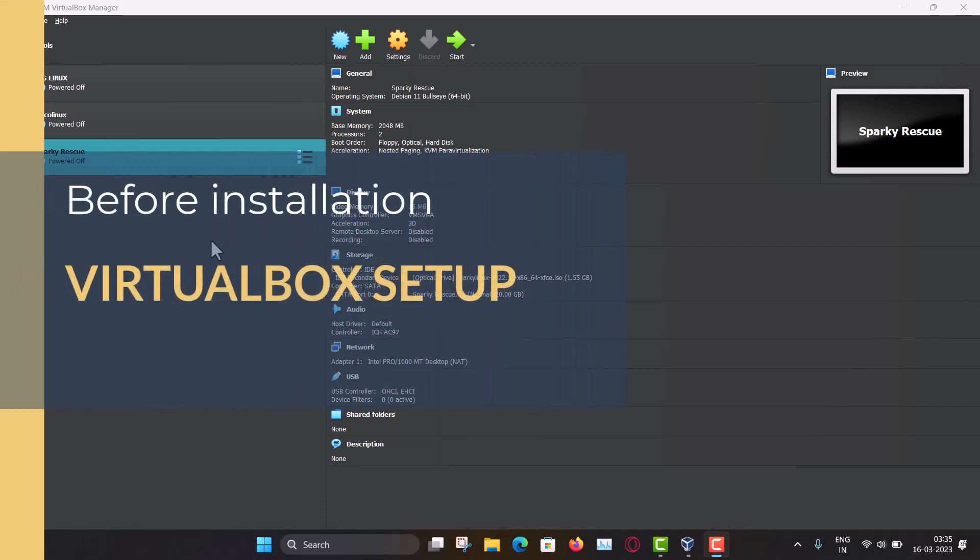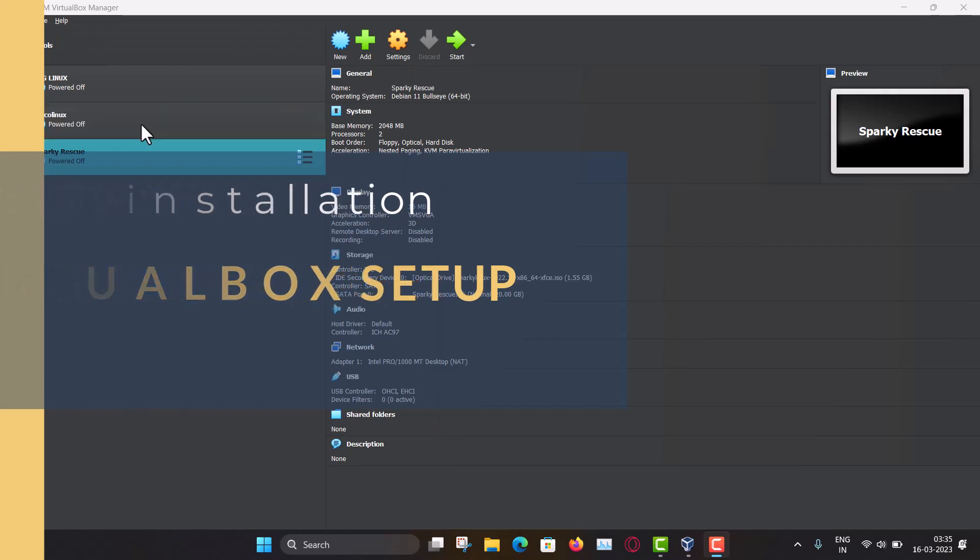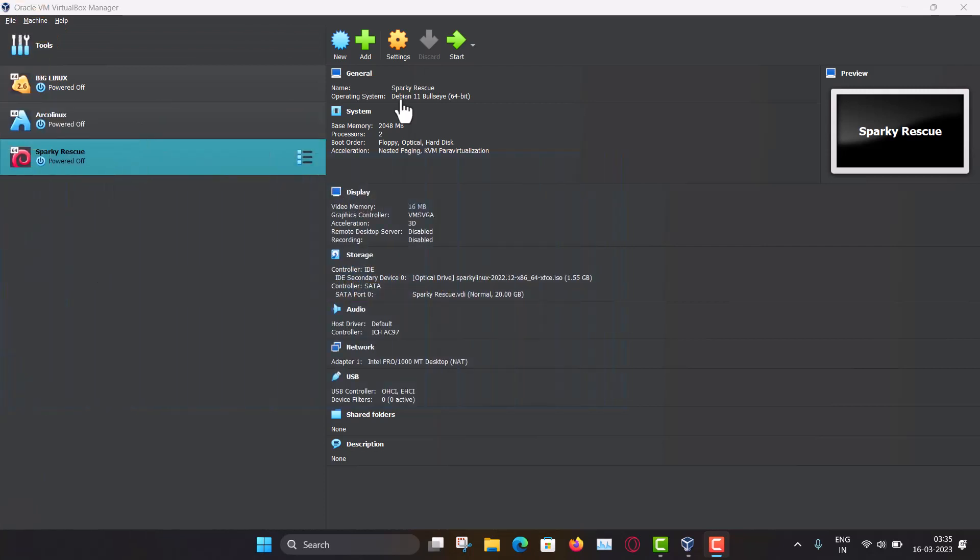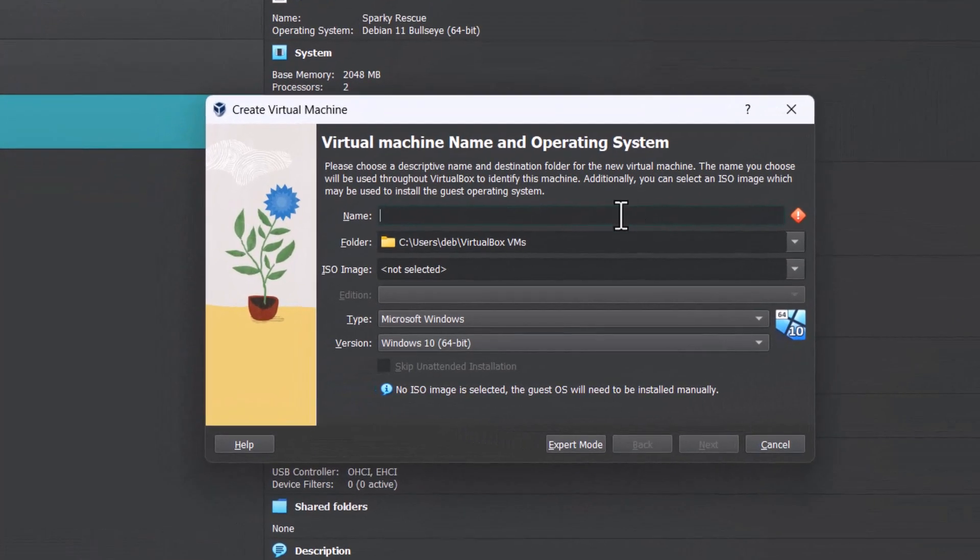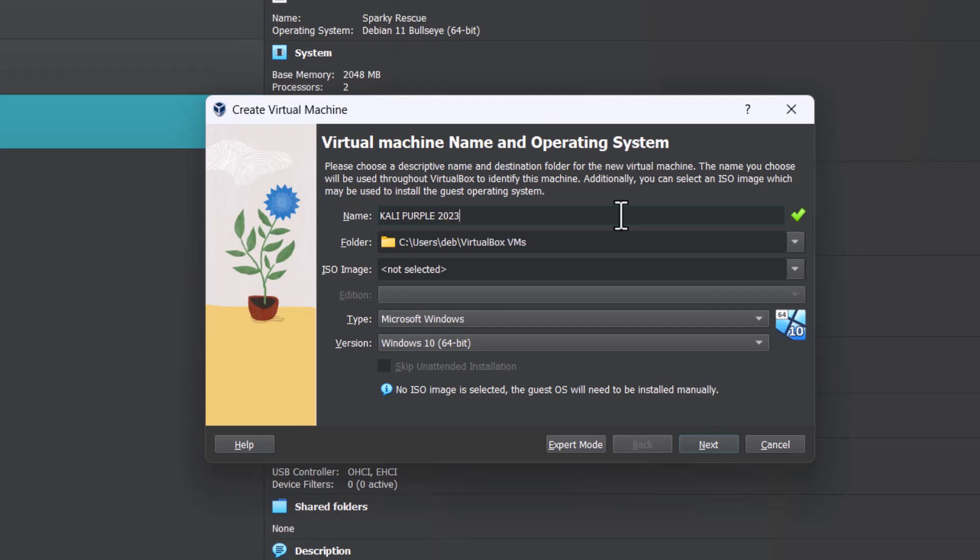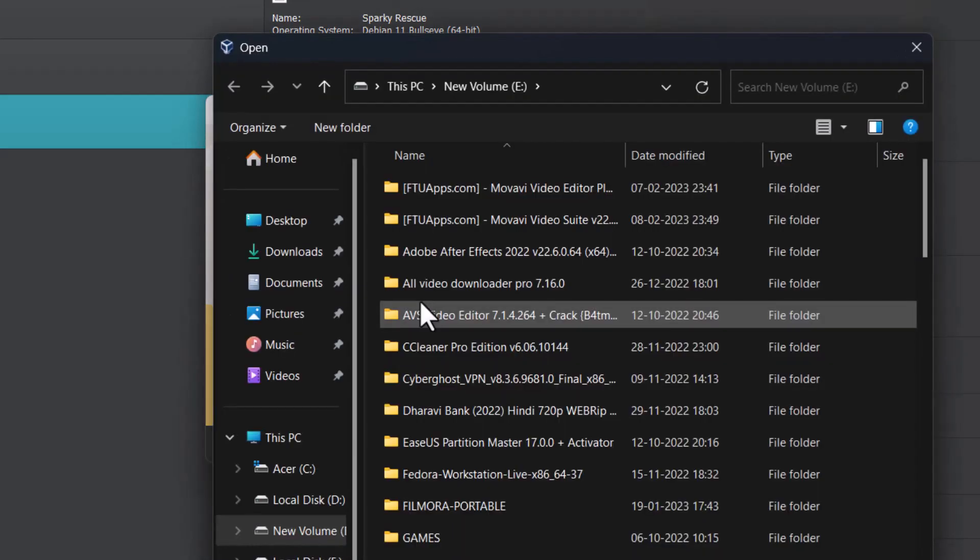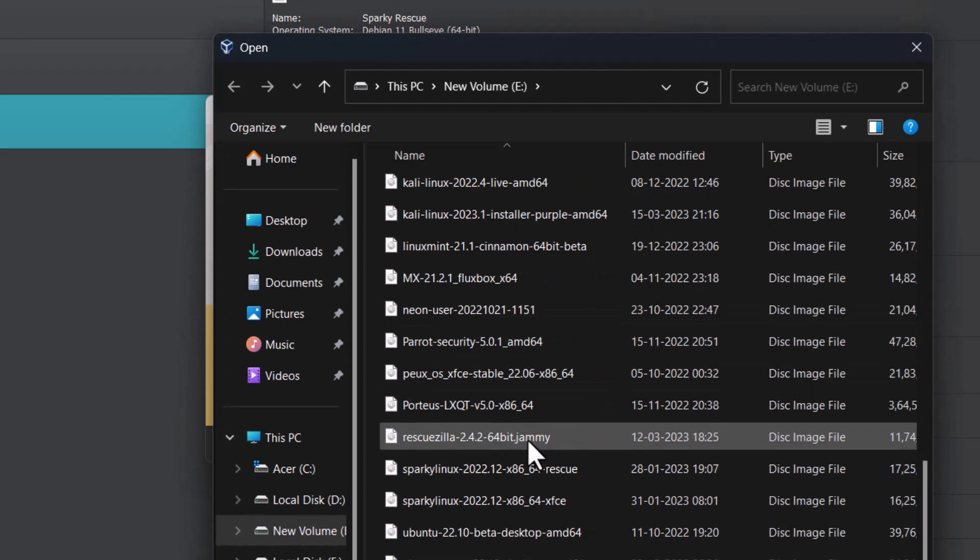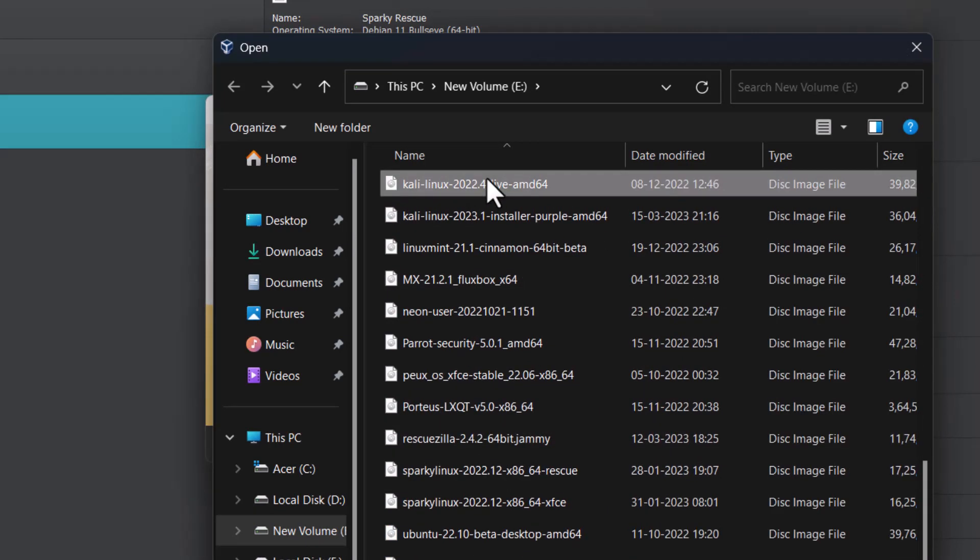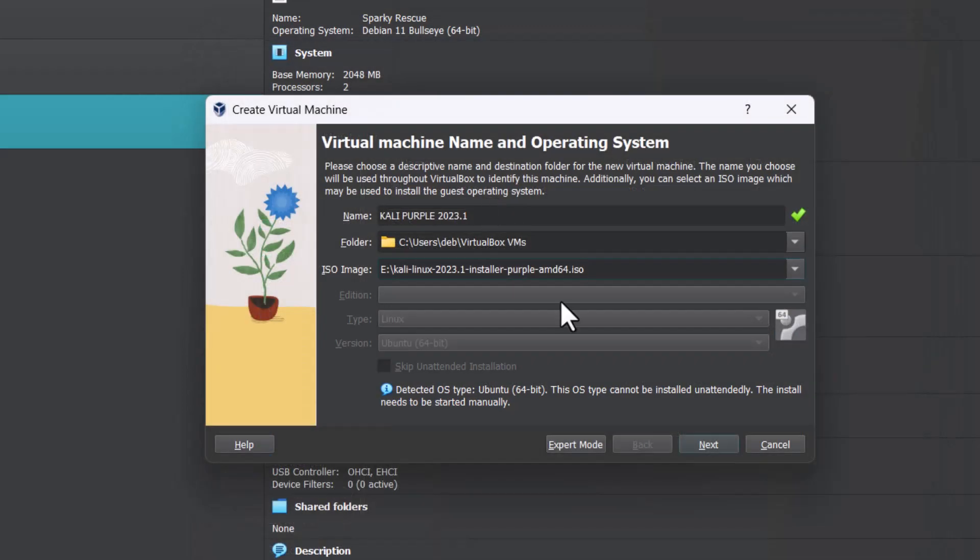Let's try to install the Kali Linux purple edition in the virtual box. You can see this is my virtual box 7.0 latest edition and here I have to click here new. And then first you have to give the name. I am giving the name Kali purple 2023.1 and you have to then select the ISO image. If it is not listed here, go to other and then in the drives you have to find your image. This is the Kali Linux. This is the Kali Linux purple edition. Click next.